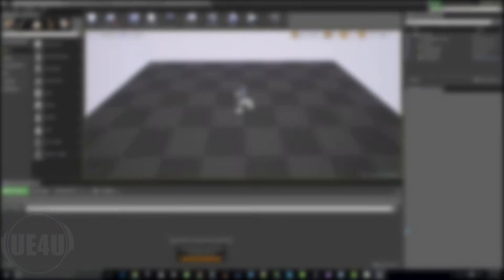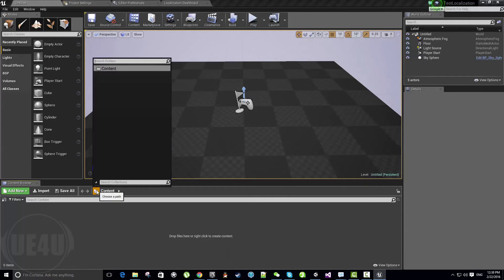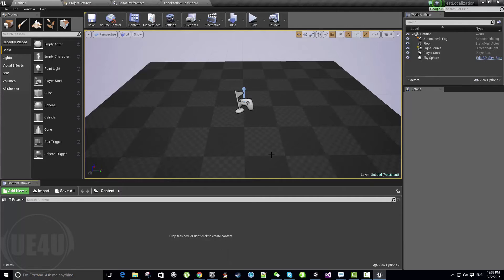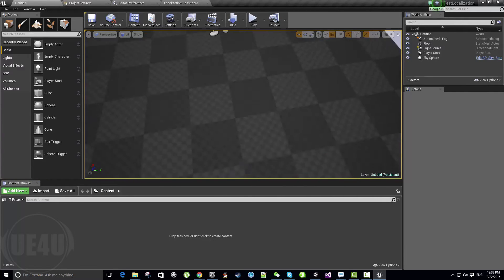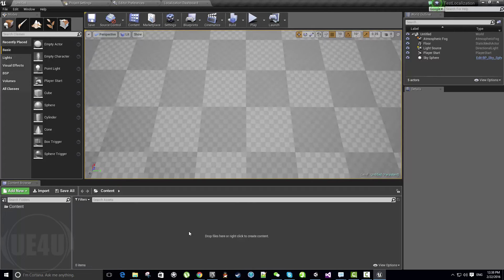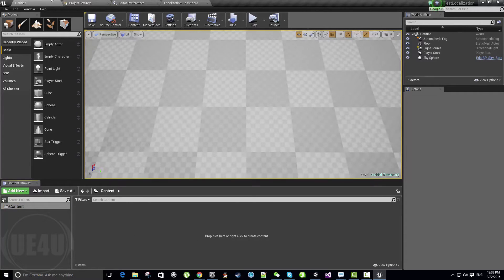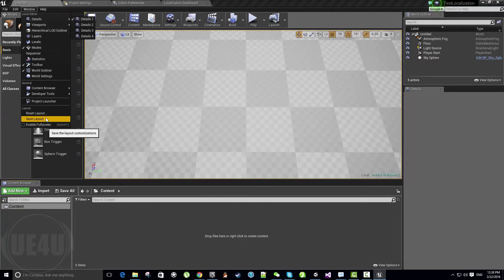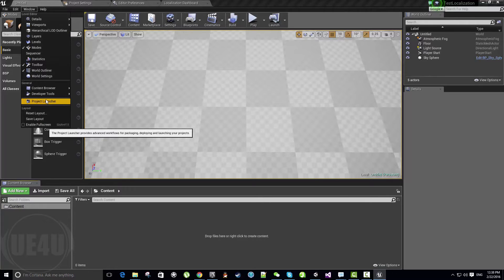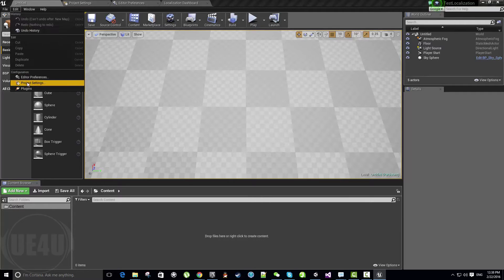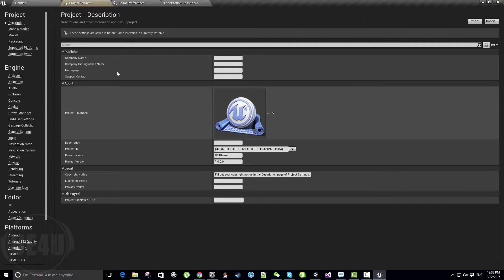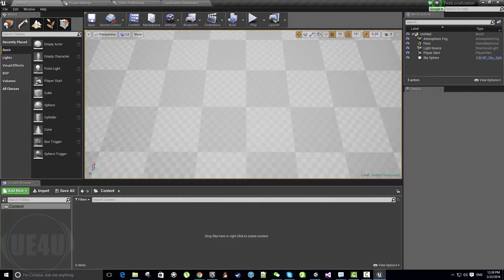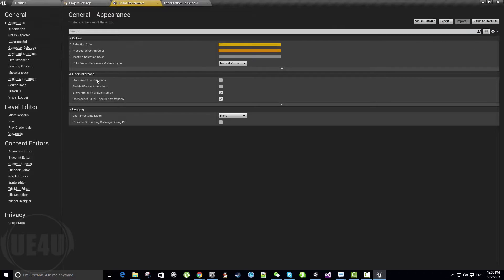We have a good empty project here with nothing in the content. Because as I said, this is experimental, so we have to open the project settings—sorry, not project settings, Editor Settings.